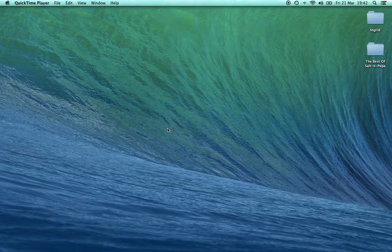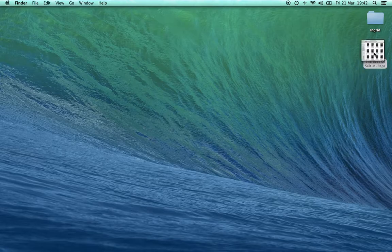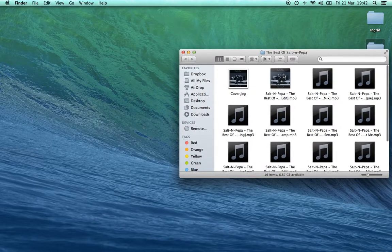I'm going to show you how to embed artwork into MP3s. This makes it convenient when you're listening to it on iTunes — you can see the album. For instance, here's this album. I've got the cover but it's not embedded into all the MP3s.